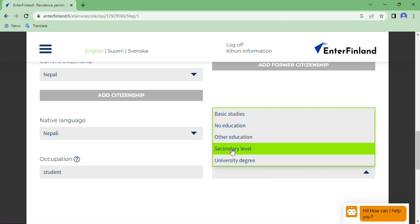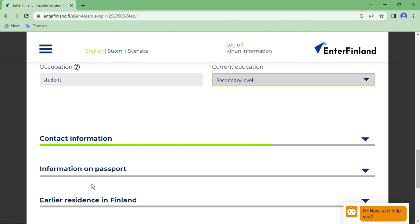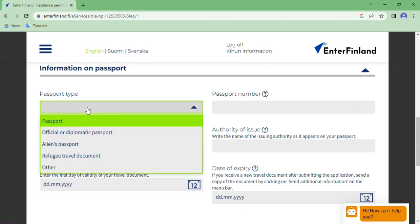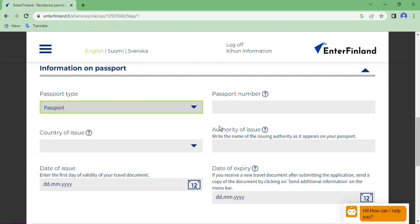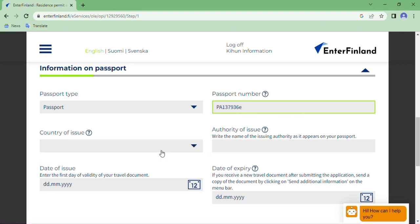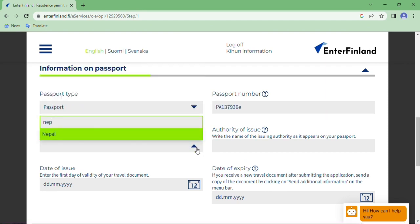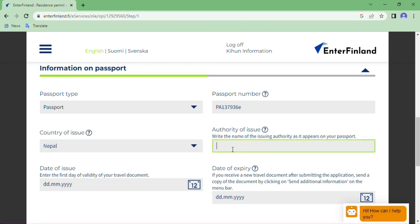Contact information completed. Now, information on passport. Passport type — most of us have a regular passport, not an alien passport or refugee travel document, so click Passport. Enter your passport number. Country of issue — write the country that issued your passport; I write Nepal. Authorities of issue — look at your passport carefully. If it is in all capital letters, write in all capitals; if in small letters, write exactly as it appears in your passport. I write the department of passport as shown.